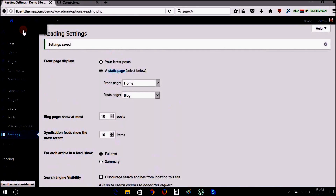Now visit your website home page. You will see your website is now almost ready, just like our live preview.